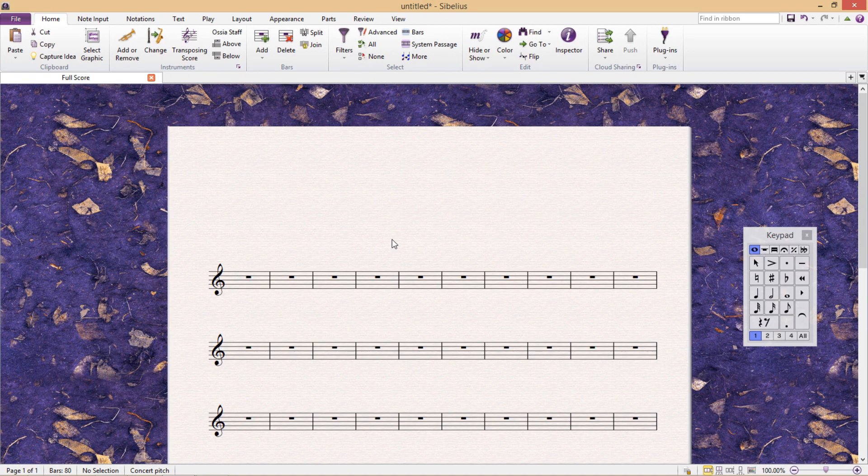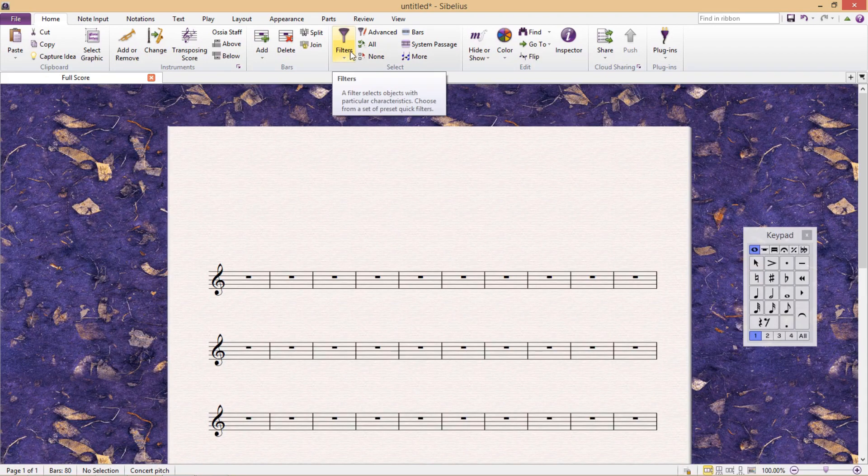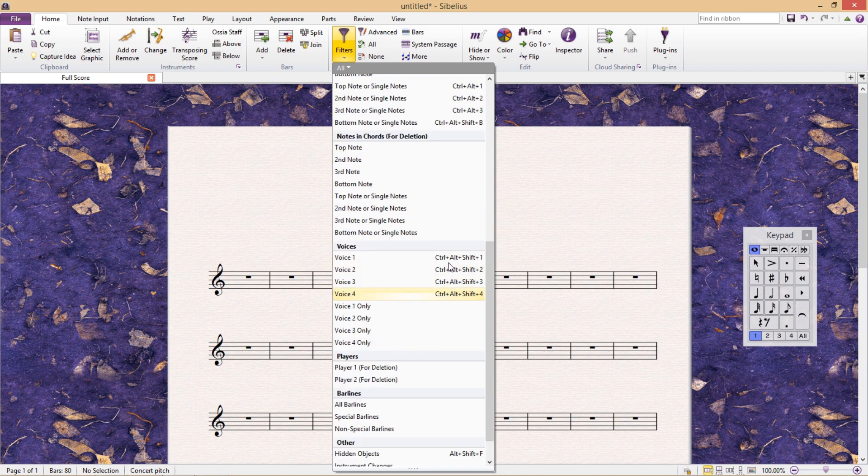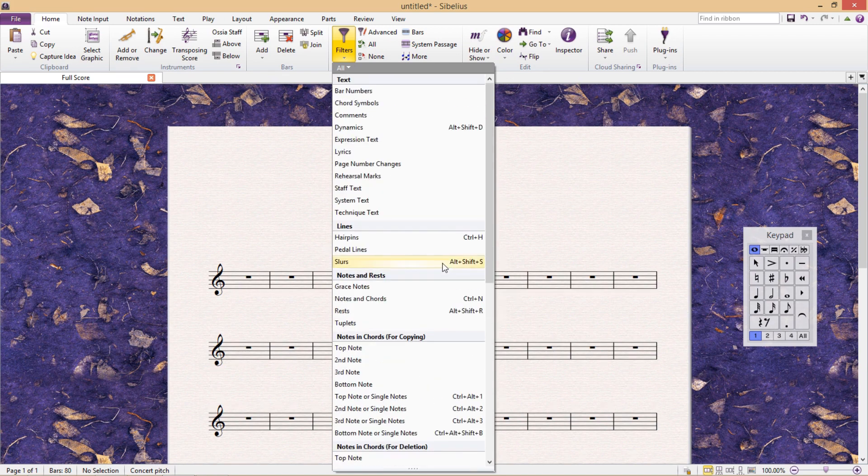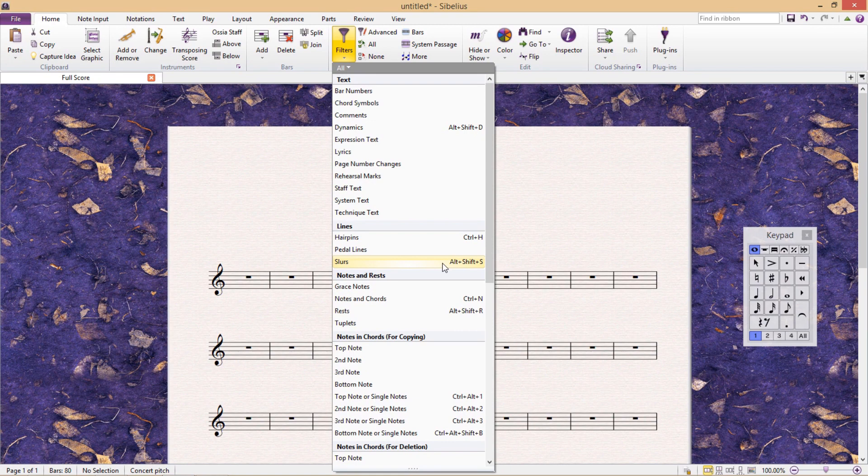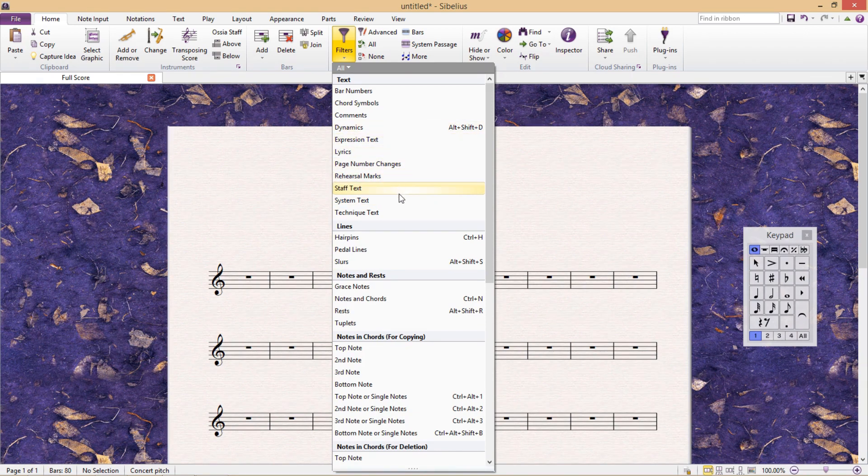For example, one Sibelius feature that I personally use time and time again is the filter in the home ribbon. By using this filter, you can select the entire group of objects that you require and not have to click on every individual object one by one. And as we've talked about before, there's already a filter shortcut for dynamics, which is lovely. But what would also be very helpful is to have a shortcut to filter out techniques.